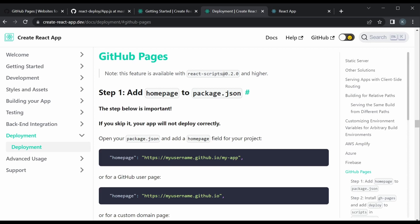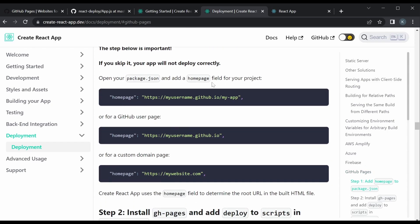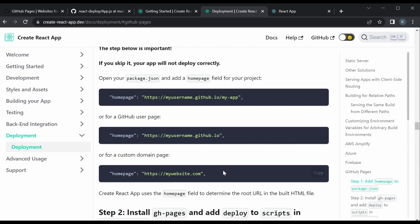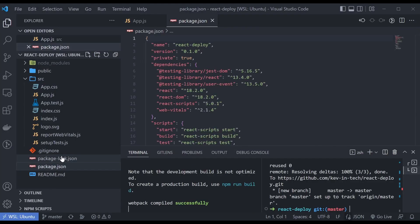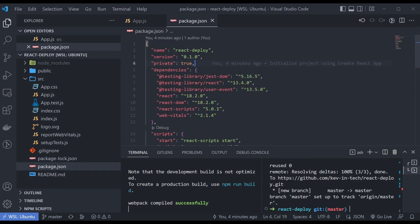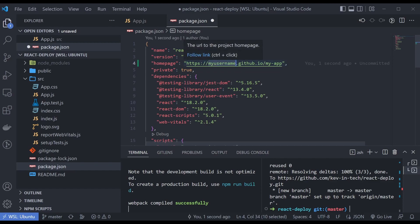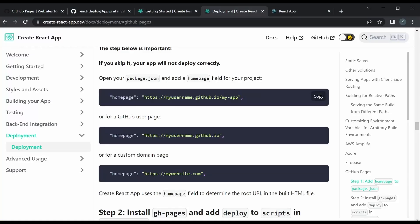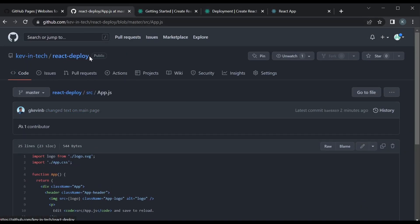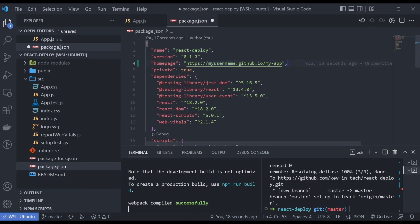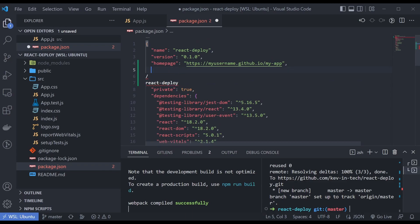The first step is to add a homepage field to package.json. For a project page like ours — this specific project called 'react-deploy' — you use this format. You can also use a custom domain. I'm going to copy this and add it near the top of package.json. Instead of the placeholder, we need our GitHub username and the repository name. My username is 'kevin-tech' and the repo is 'react-deploy', so the homepage URL becomes 'https://kevin-tech.github.io/react-deploy'.